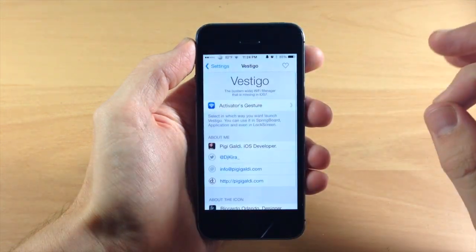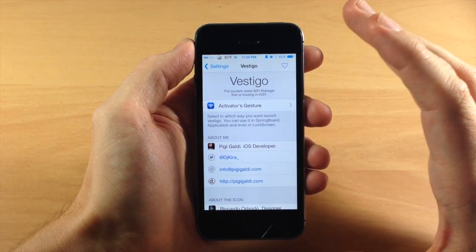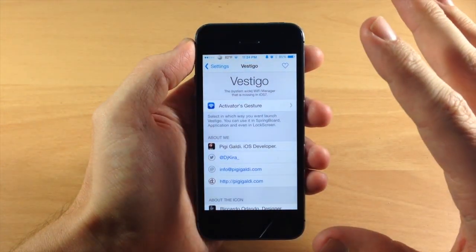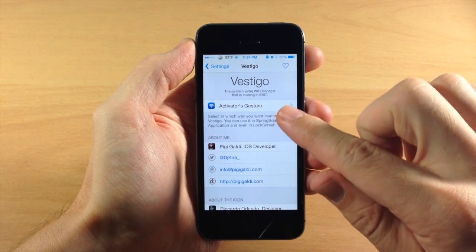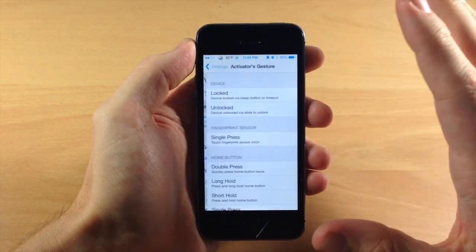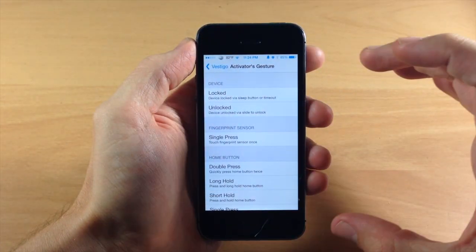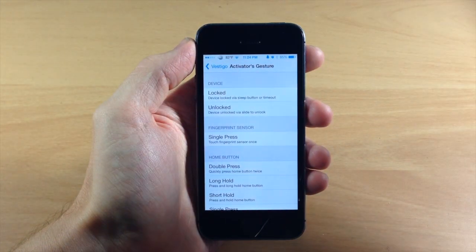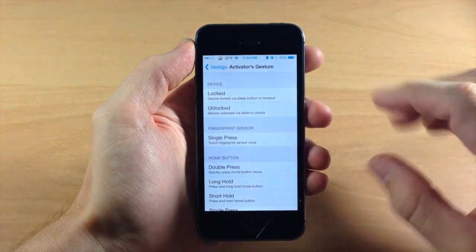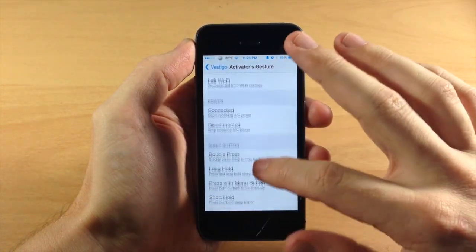If we jump into the settings here, this is the Vestigo setting. There's not a whole lot here, all you want to do is set your activator gesture. This activator gesture is going to allow you to access your Wi-Fi manager anywhere on your device. Just set up your activator gesture here.